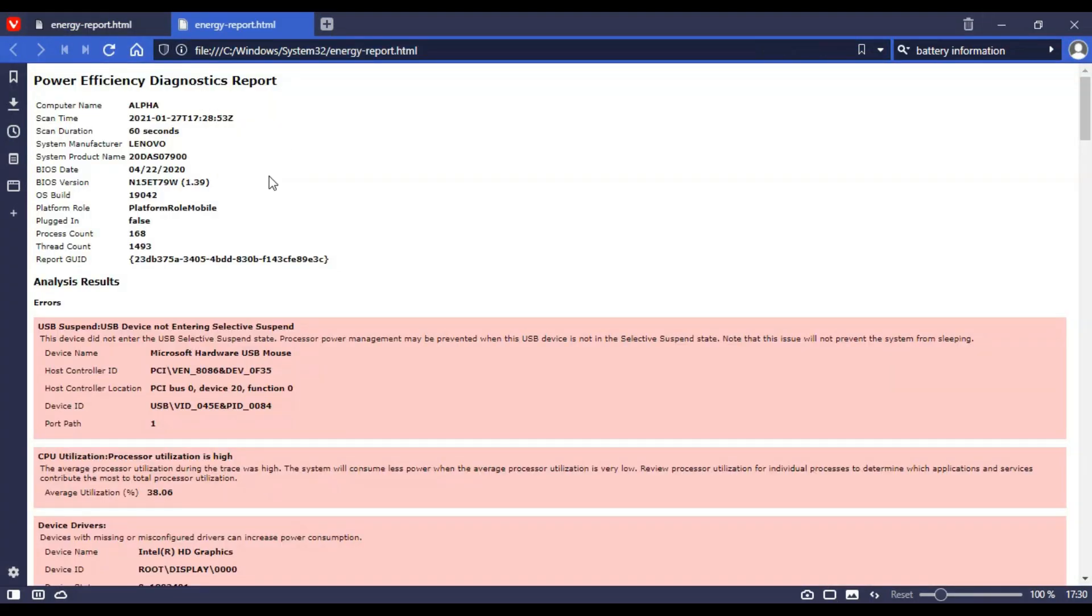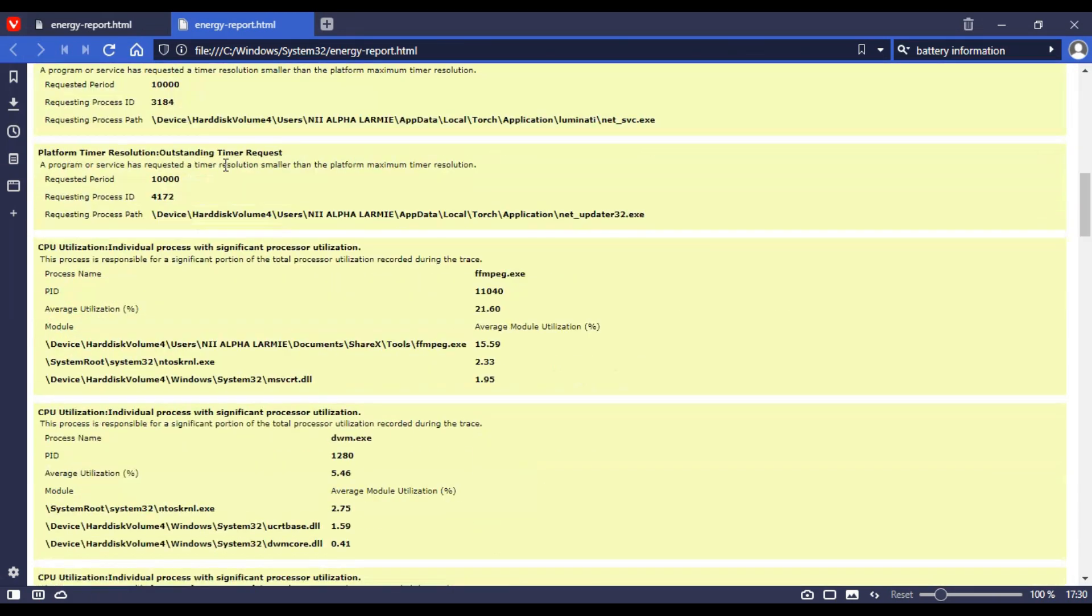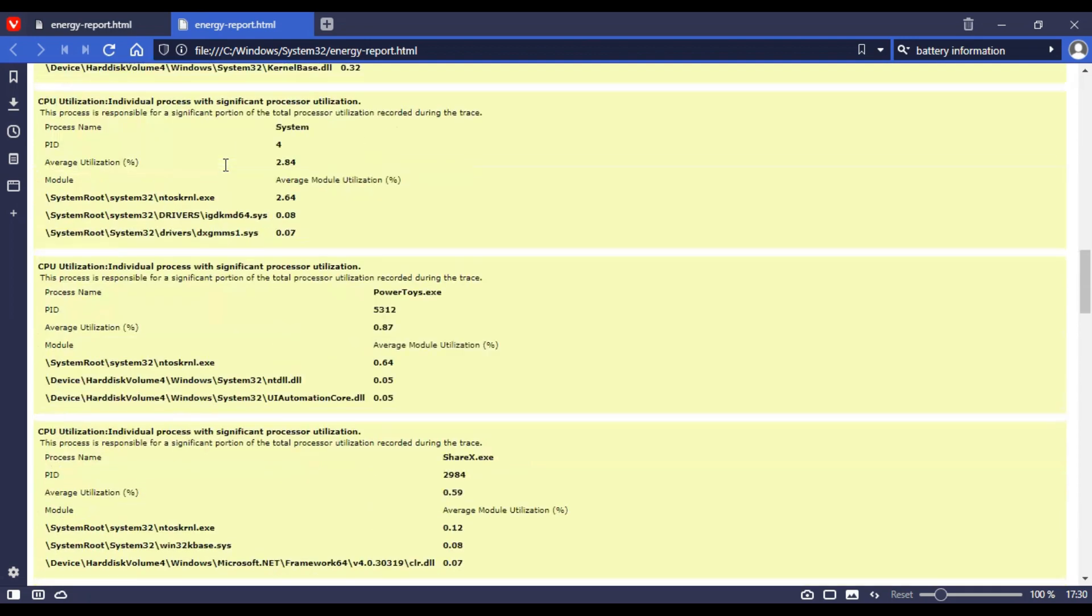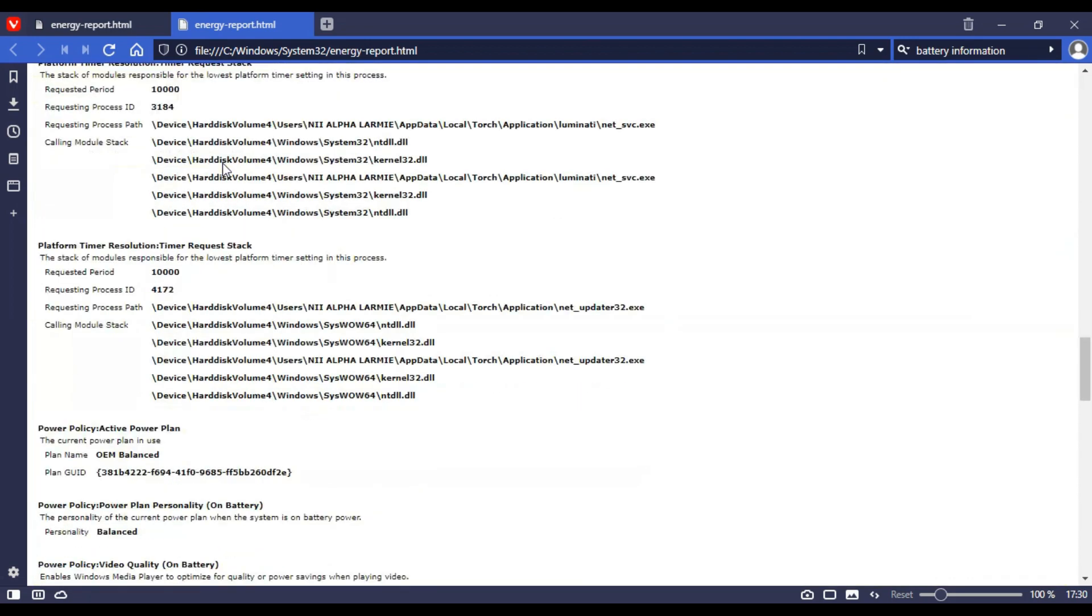This window will display some relevant information about your laptop. Now scroll down to find battery information.